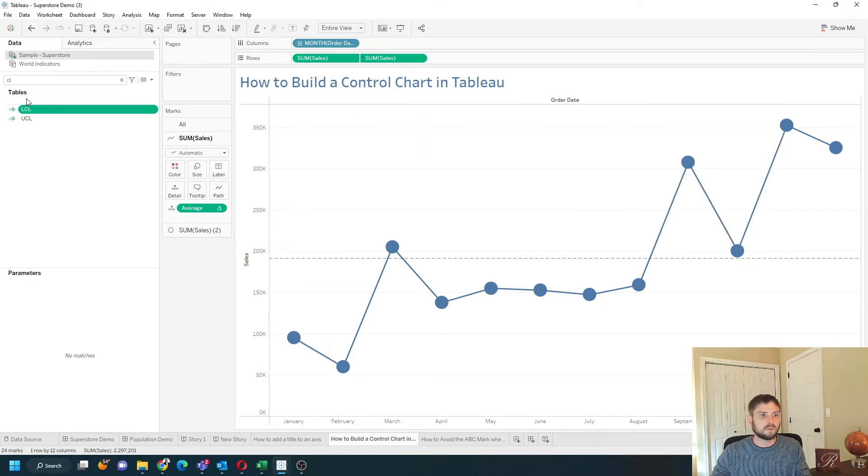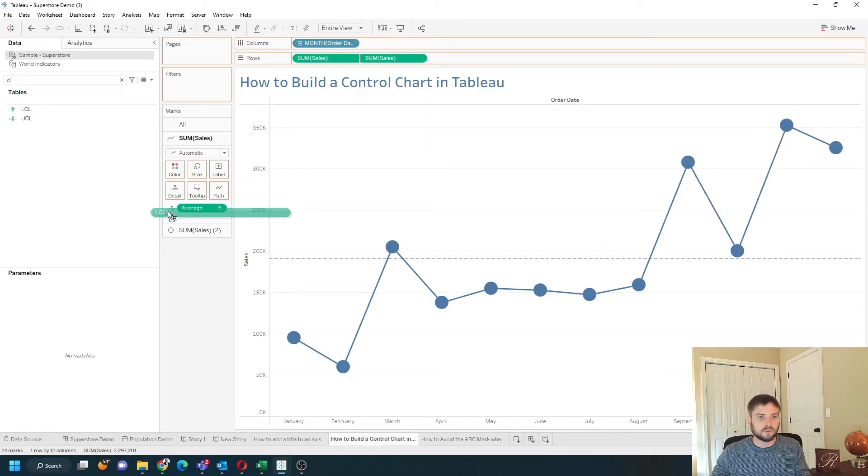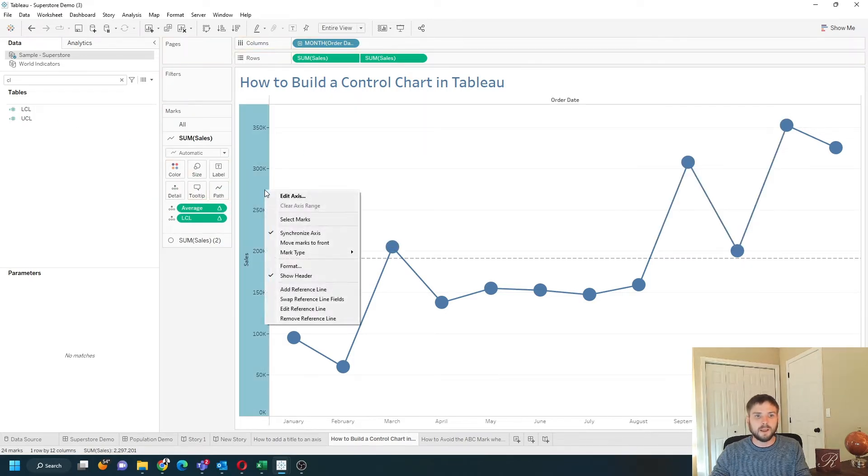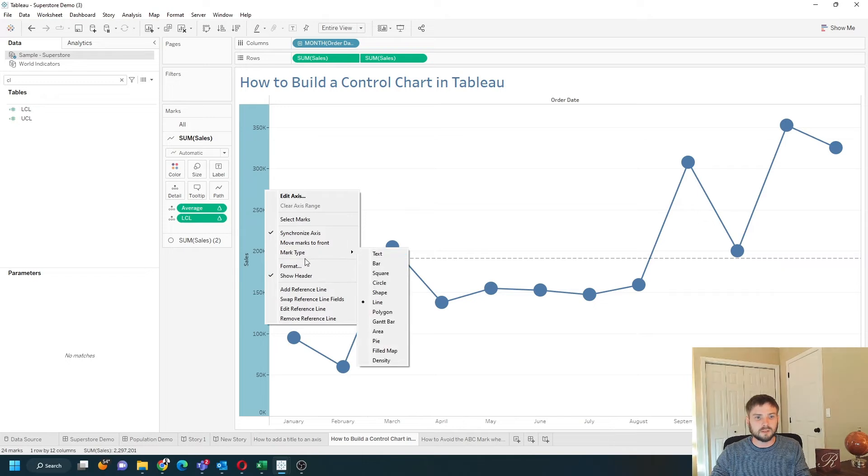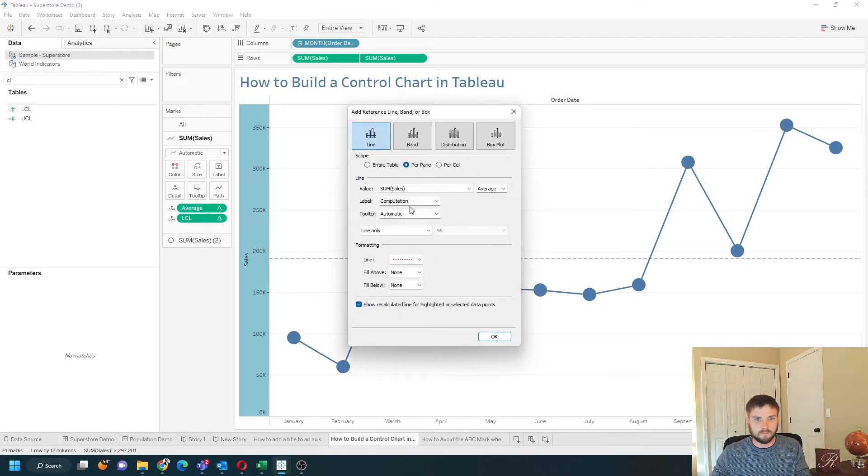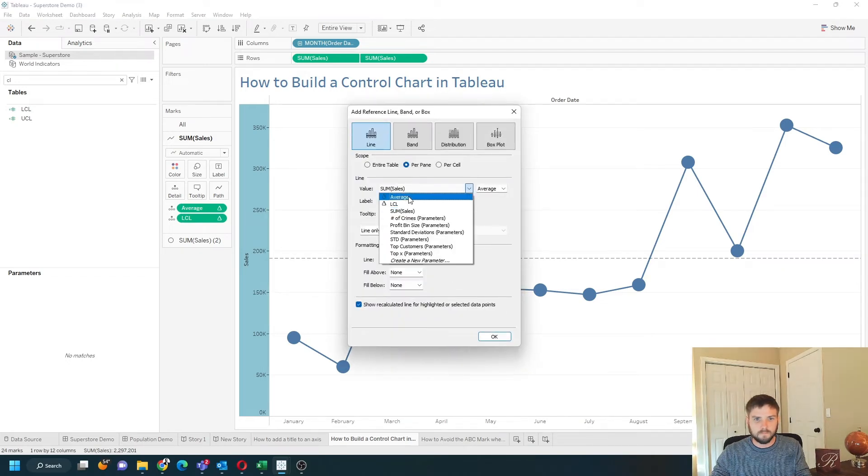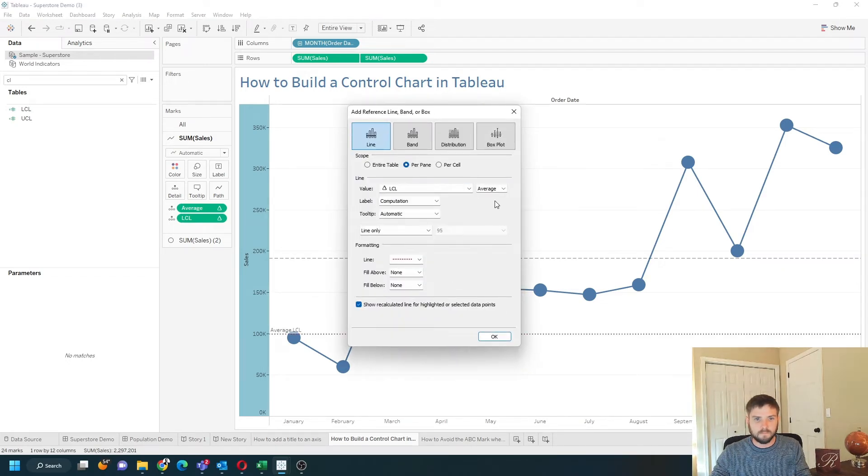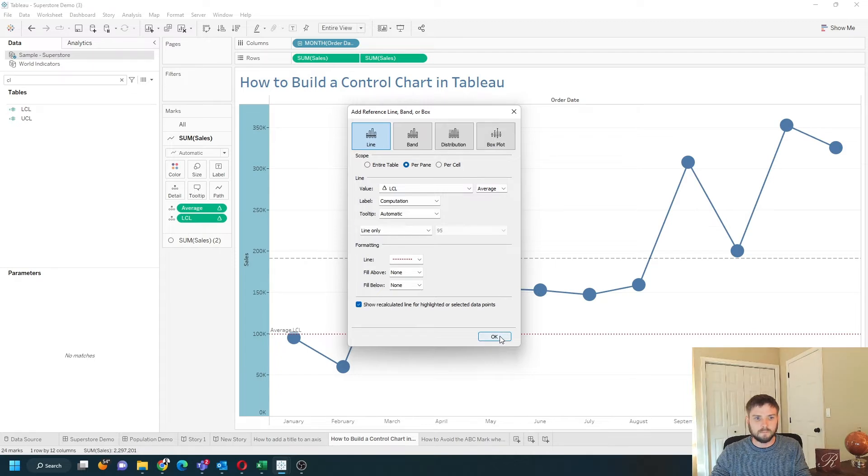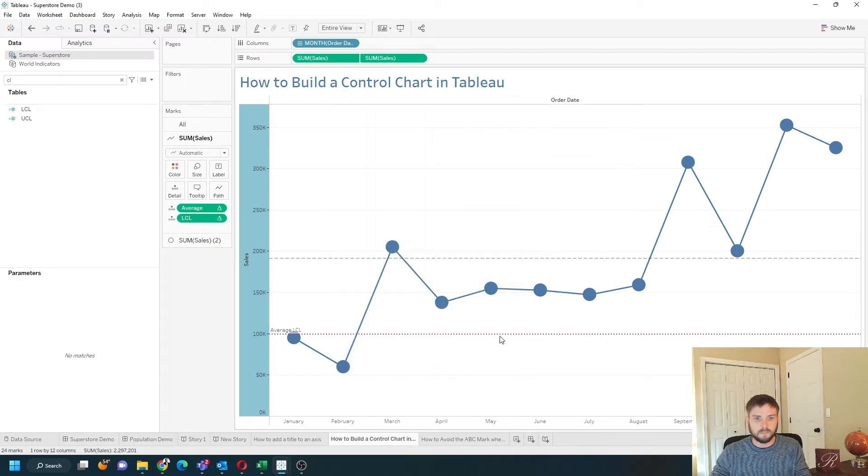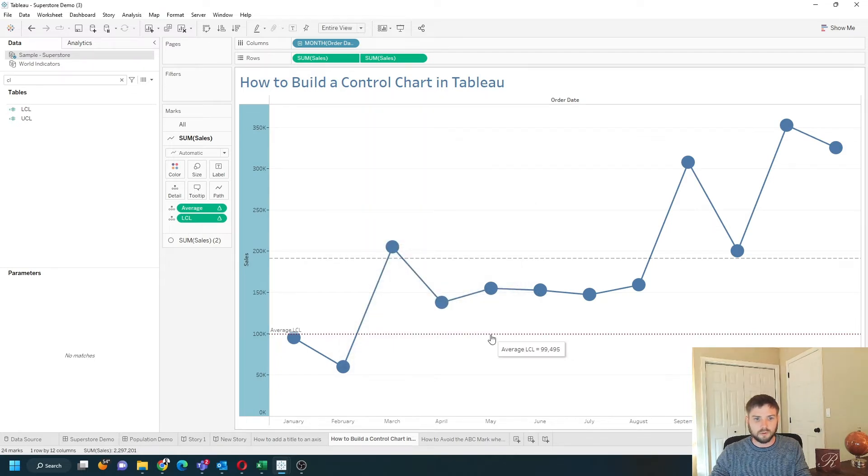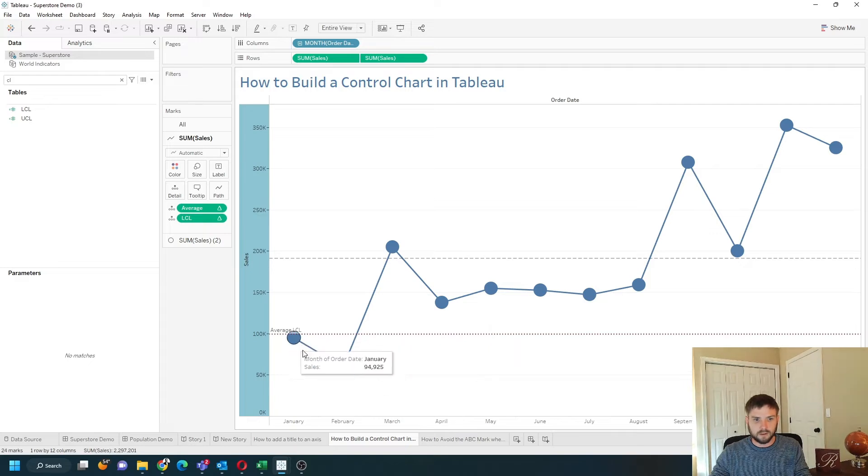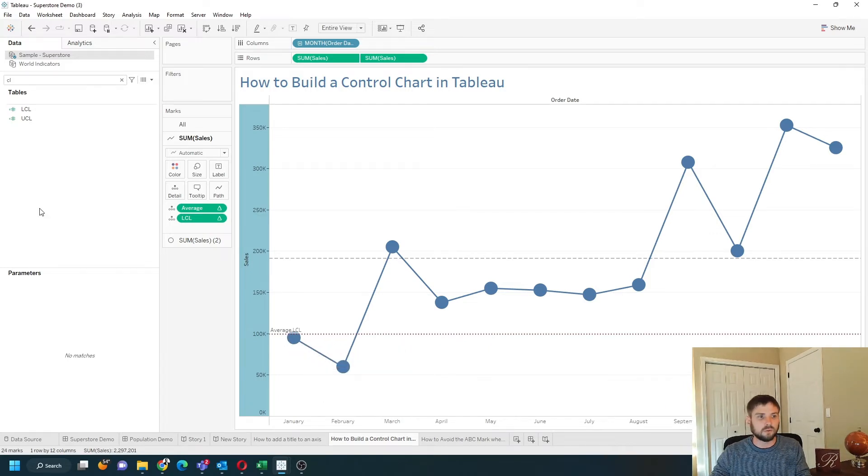I'm going to bring lower control limit into the view, add that reference line as well, and click OK. So I have my lower control limit as well. Any dot that's below the limit is out of control.